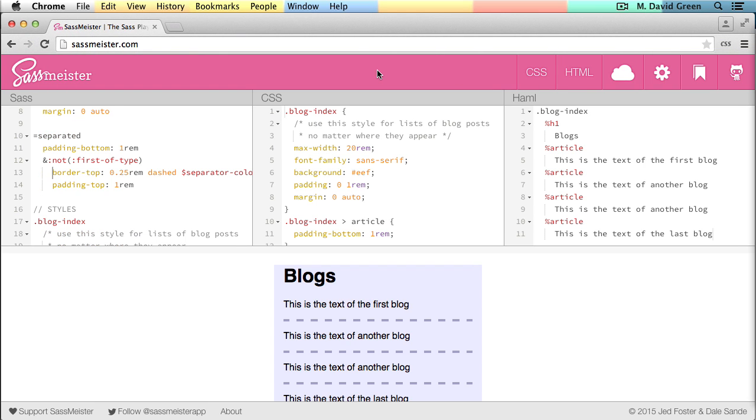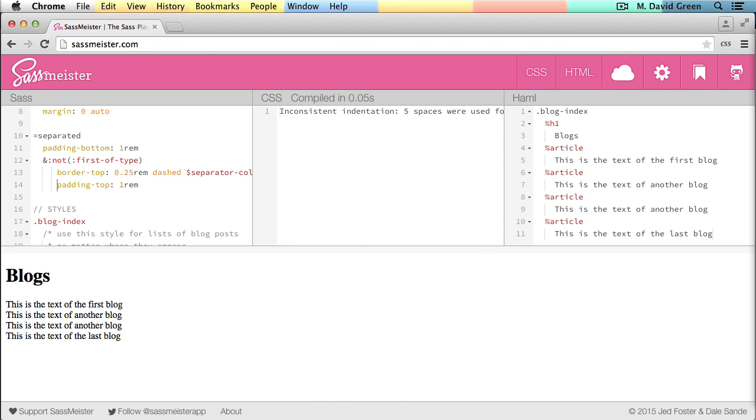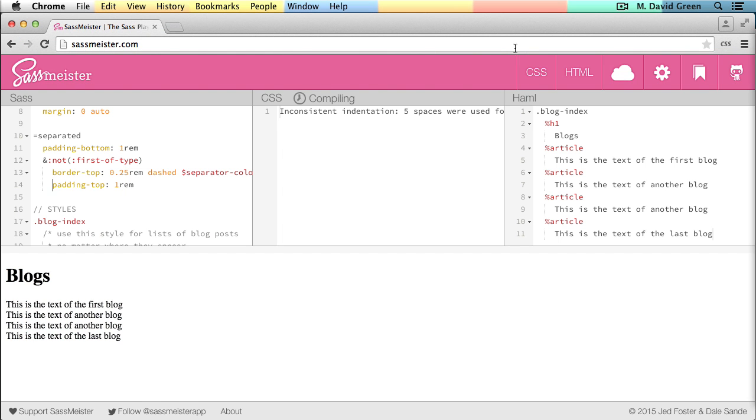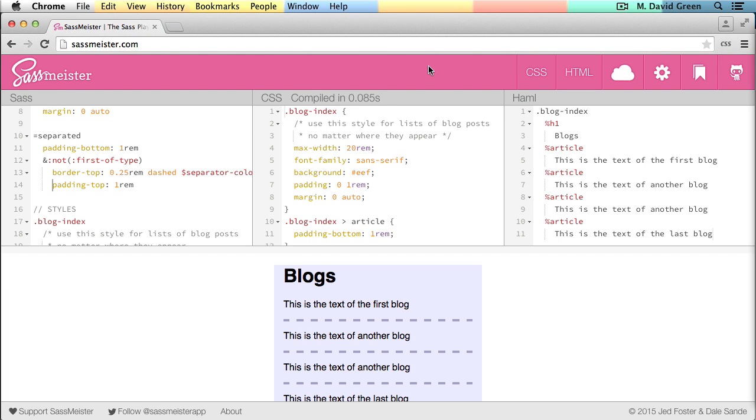There are some people who find the indented syntax frustrating because it enforces indentation using the exact same spacing every time. While this does make for clean code, it can also introduce compiler errors that are difficult to track down unless you're very good at spotting where the spacing is different in your file.